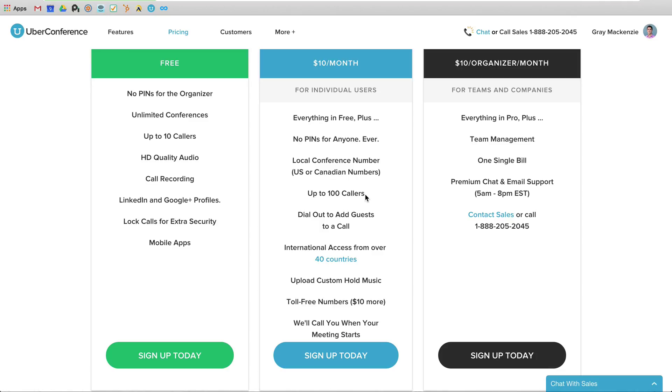You can always contact me, gray at doinbound.com if you have any questions or comments. And we will see you next time in episode seven of Agency Toolbox.